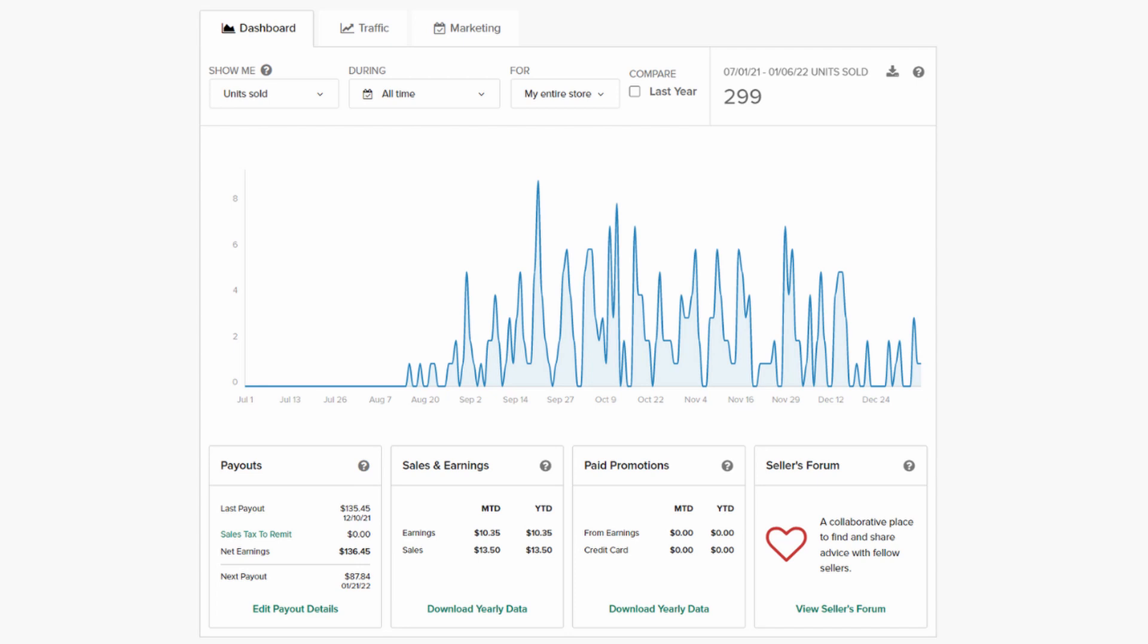I sold 299 products in total. I'm quite satisfied with it and I know that this number could be much larger if I manage to create and upload more products.